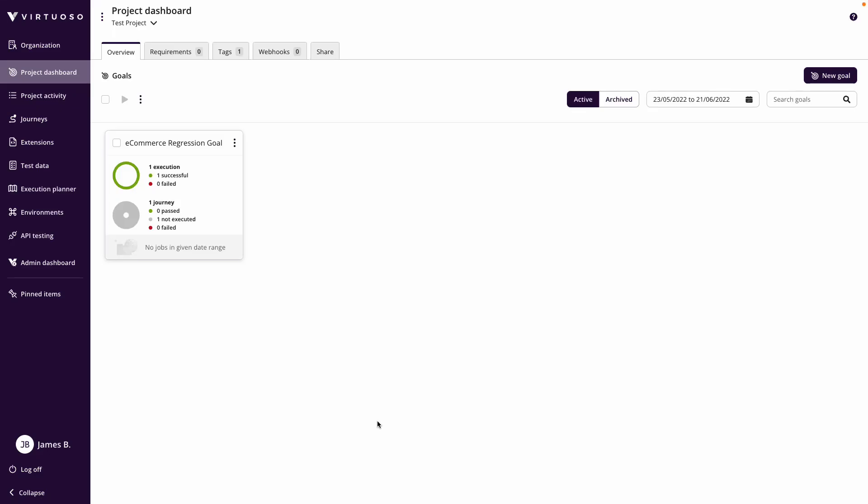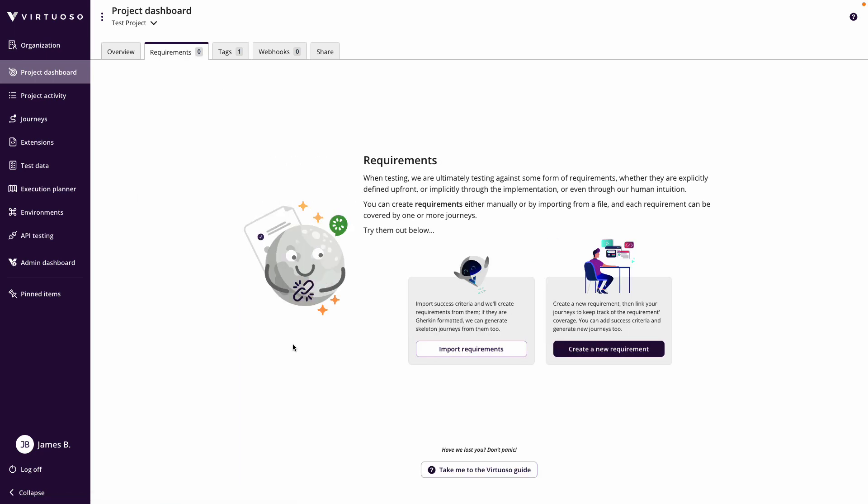So in Virtuoso, you can certainly create tests once the features are released using live authoring. But one of the benefits of using natural language is that you can also start building tests from the planning stage using requirements.